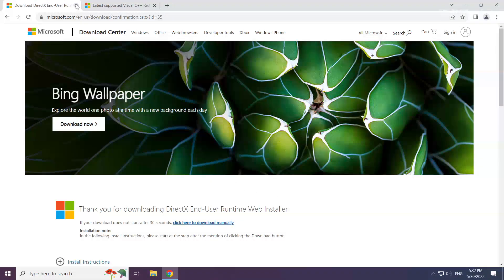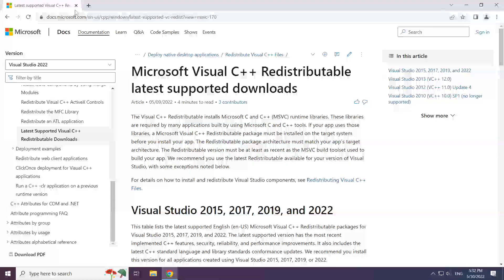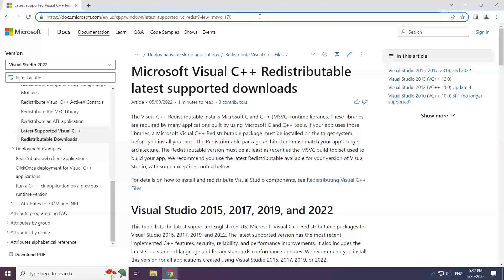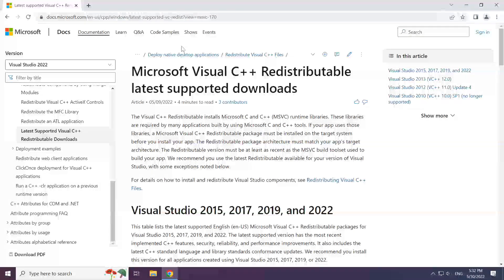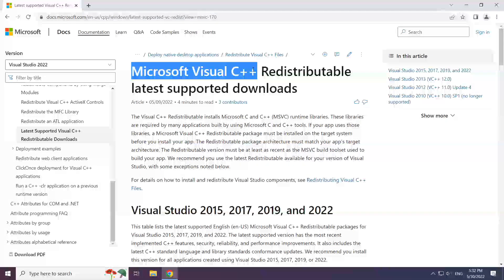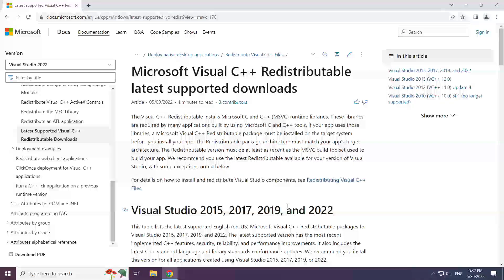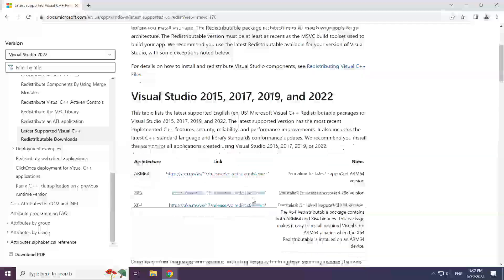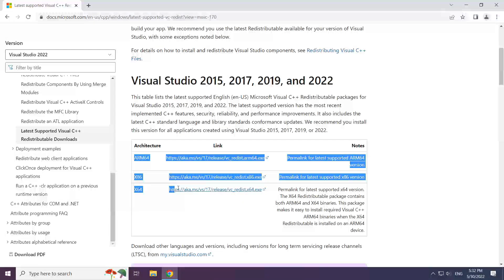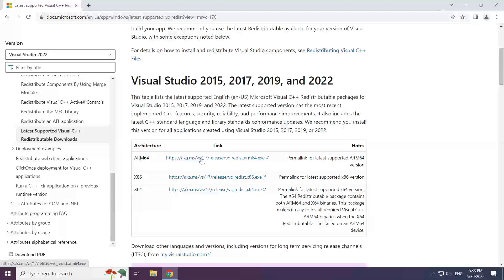Close the DirectX website. Go to the website link in the description. Download 3 files.